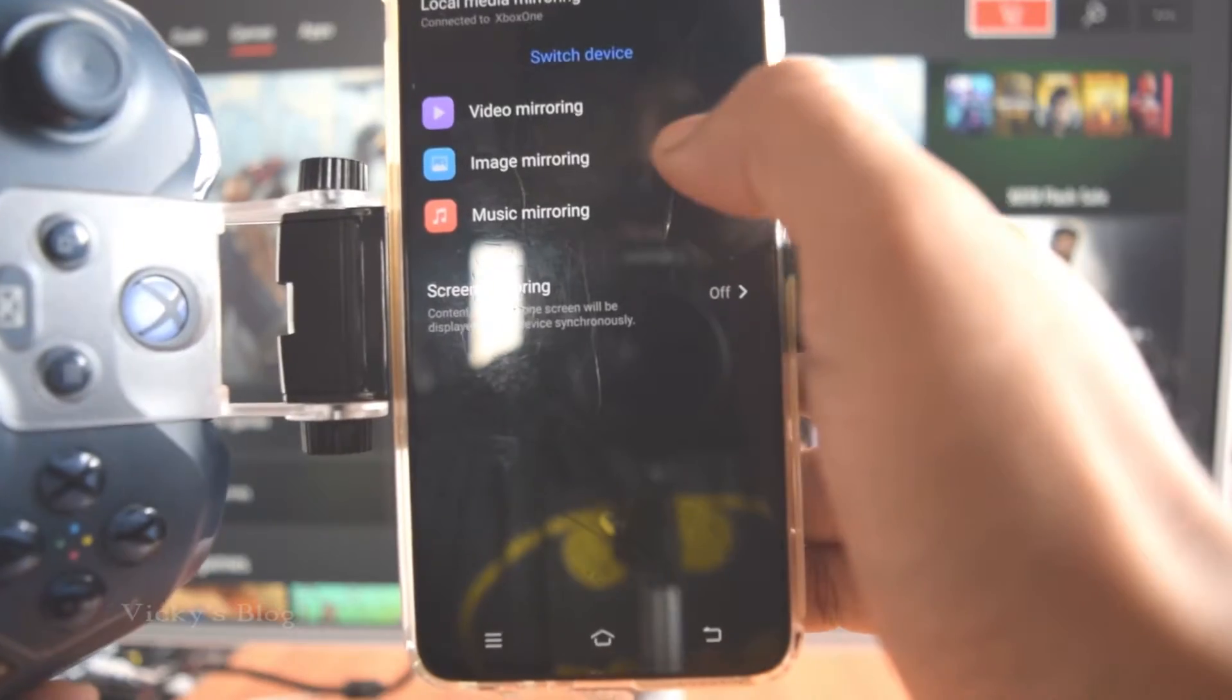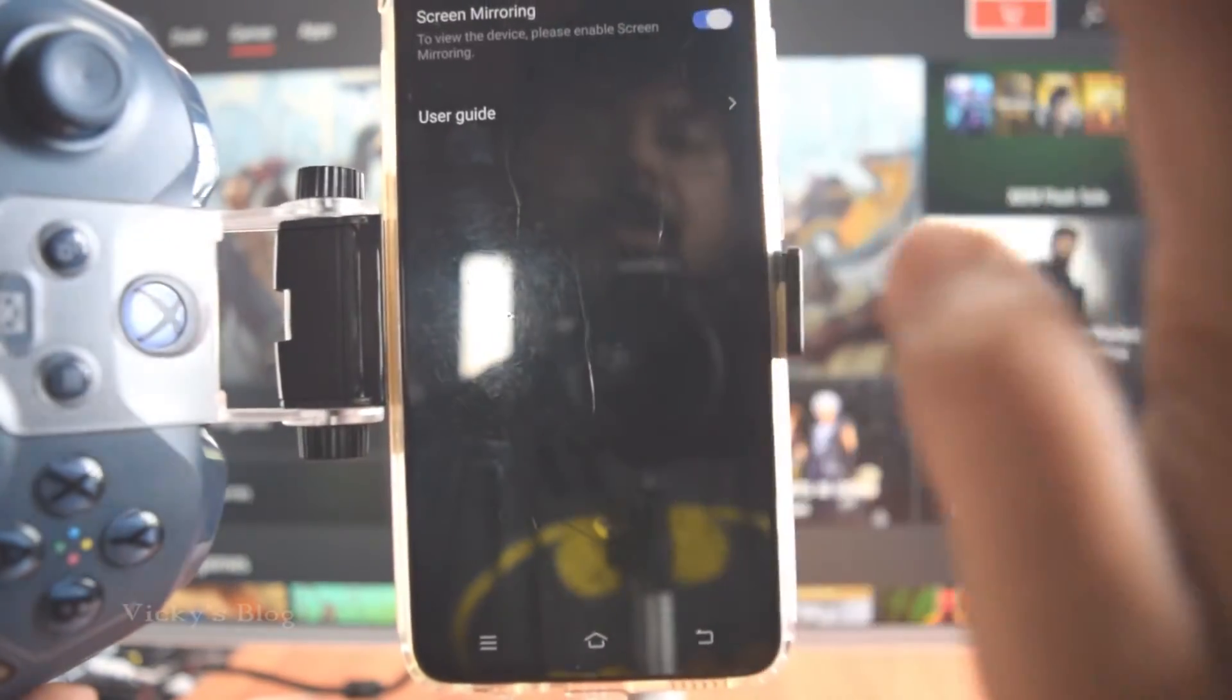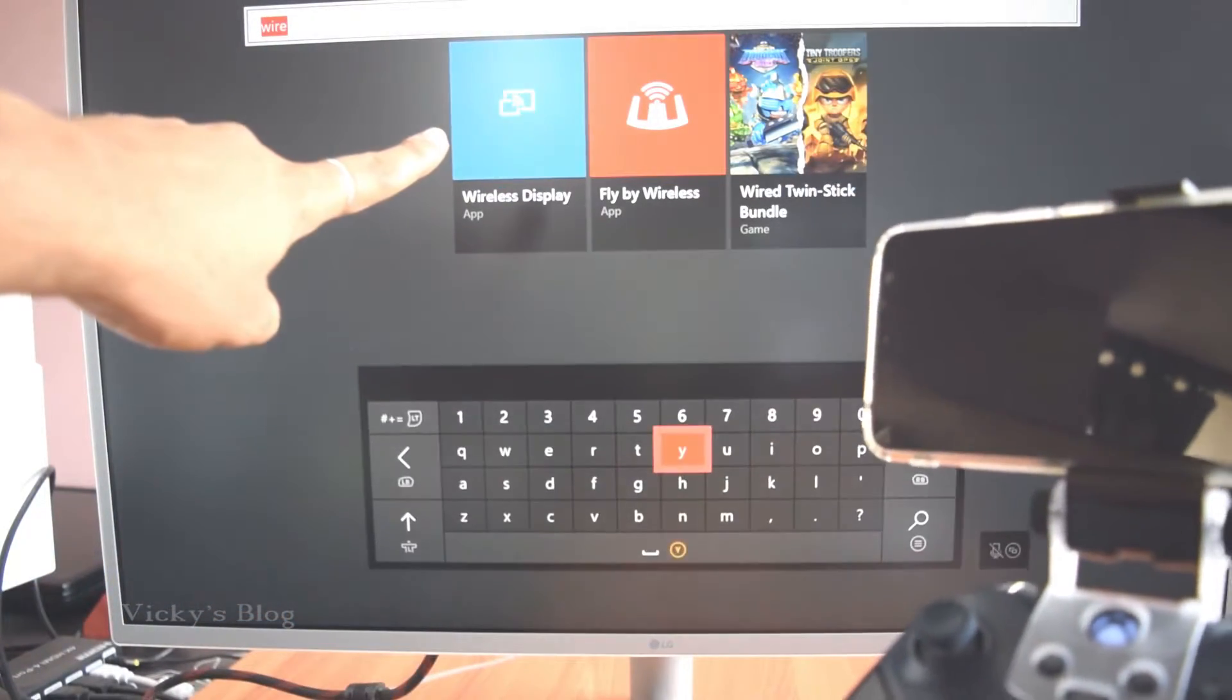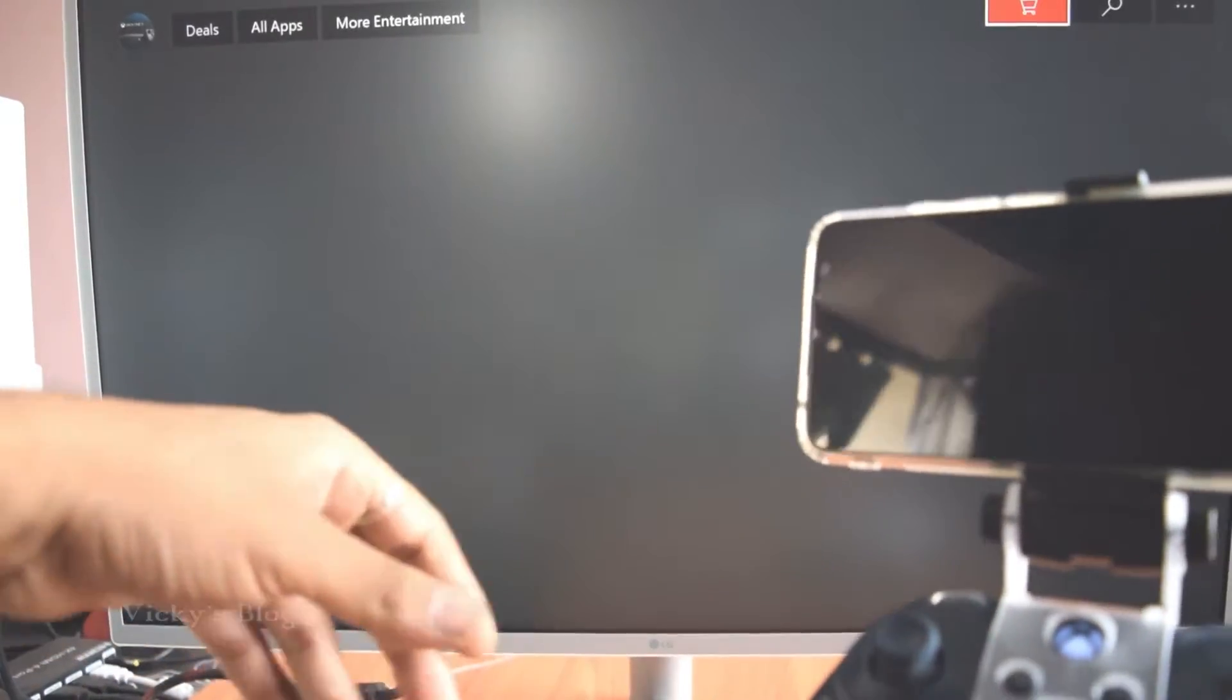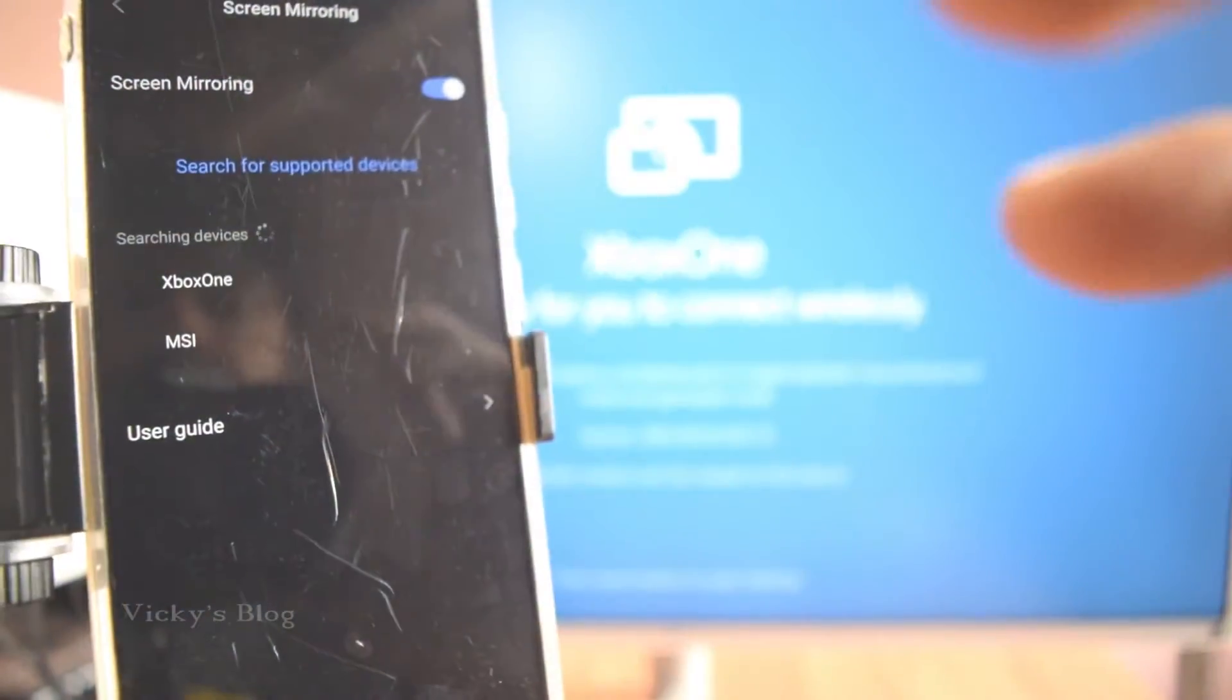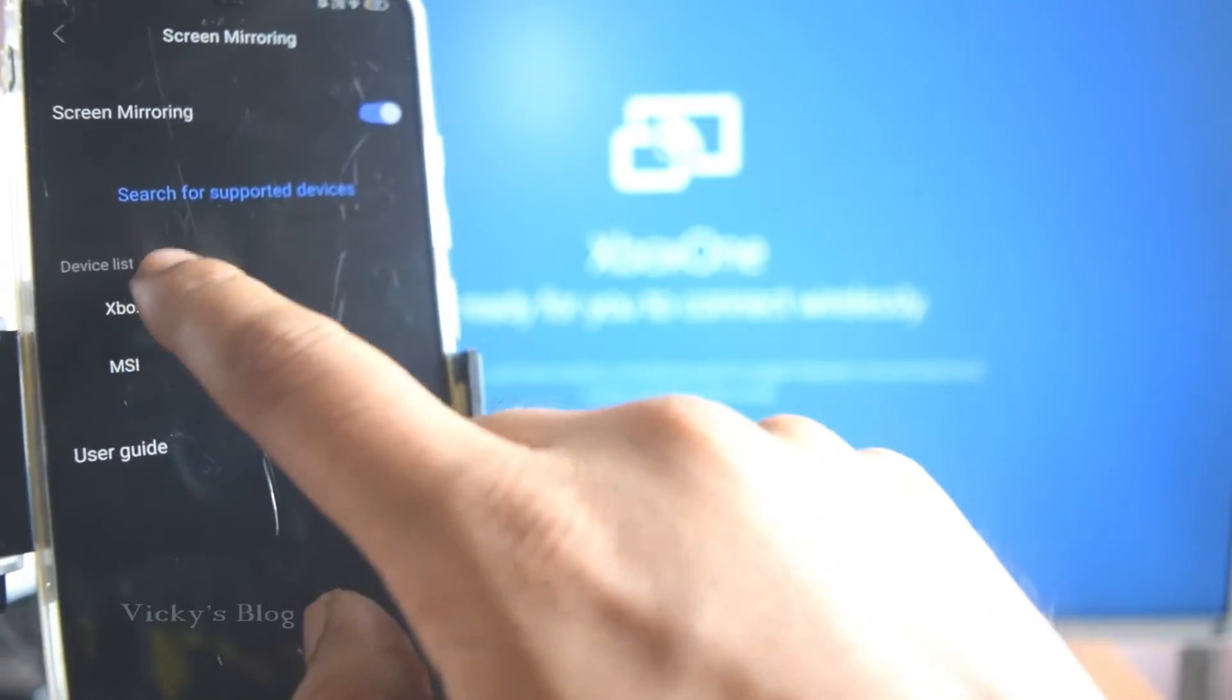It's showing video mirroring, screen mirroring, so just tap on it and open this wireless display as well. Check launch, so now it's showing Xbox One, so tap on it.